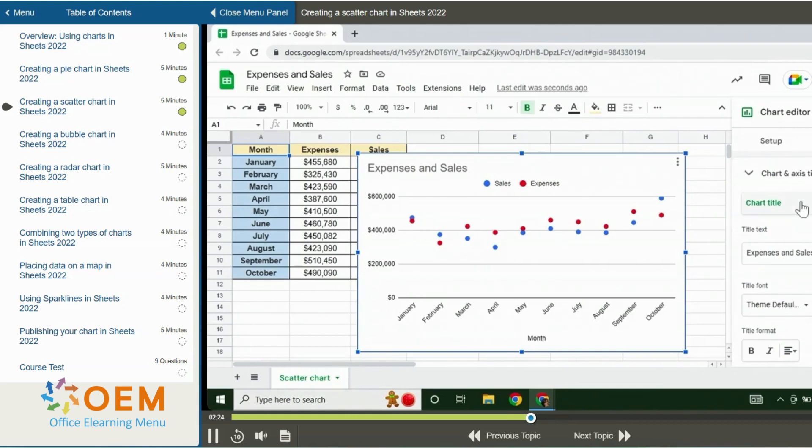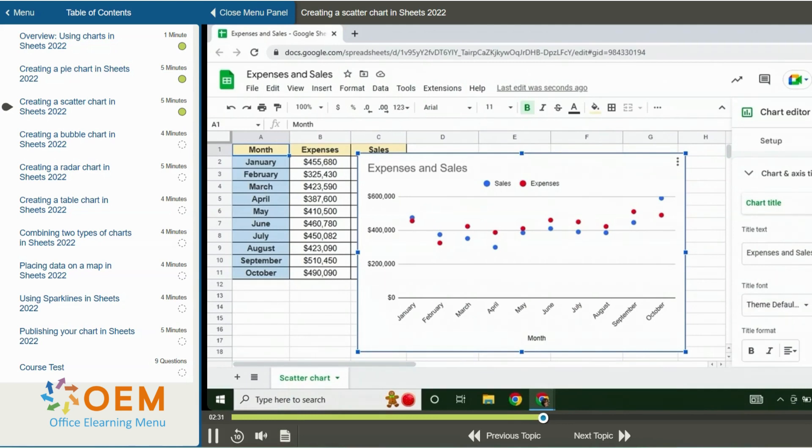With the chart title selected, I can add or edit the title text, the title font, and the font size, format, and text color. For example, I'll make the title format bold.